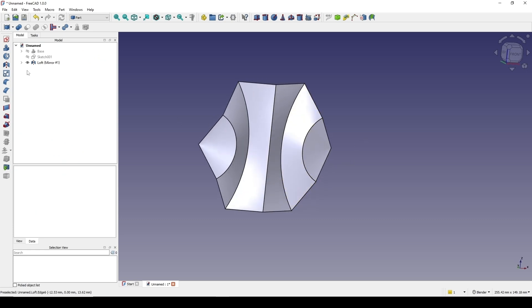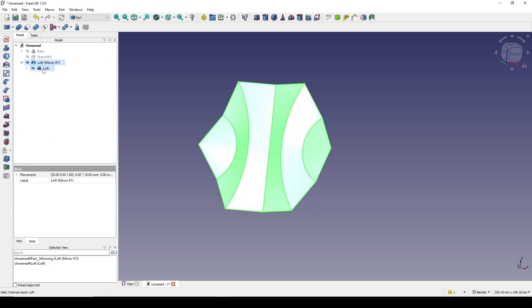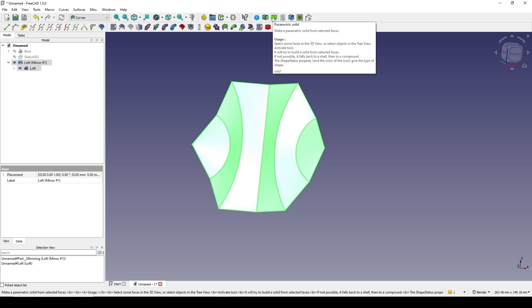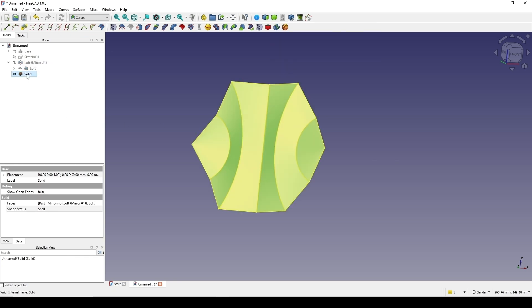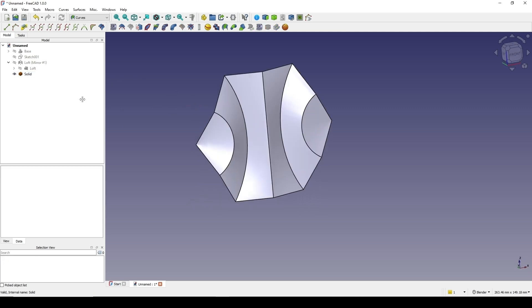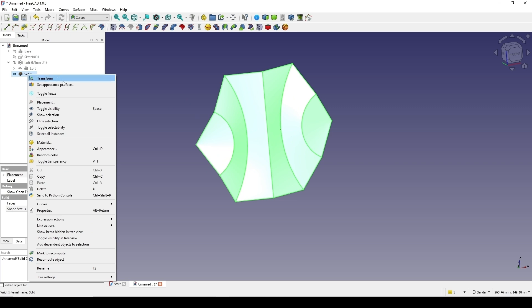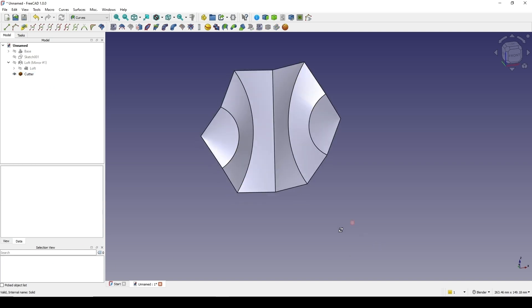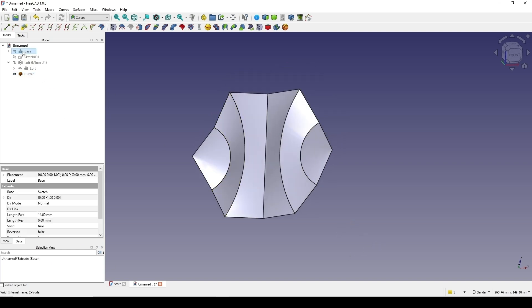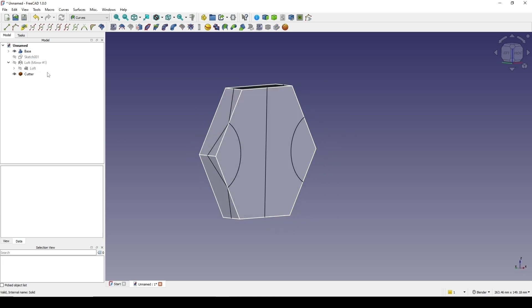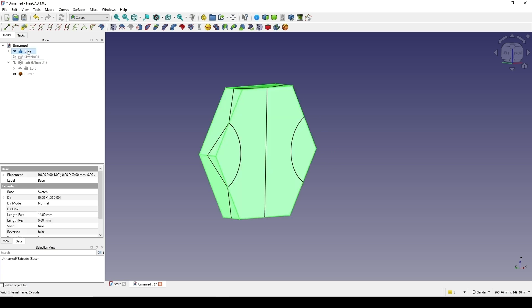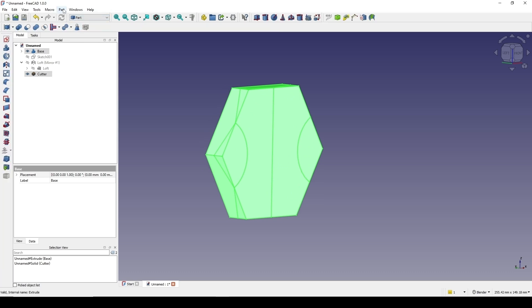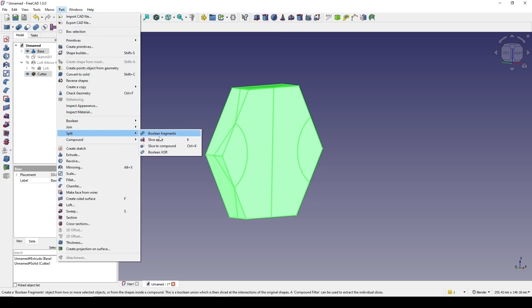Now I select the mirrored result and go to the Curves workbench and click on 'Parametric Solid' to generate a new surface. I will use this one as a cutter, so I rename it to 'cutter'. I show the base, then Ctrl-select the base and the cutter, go to the Part workbench, go to Part Split, then Slice Apart.